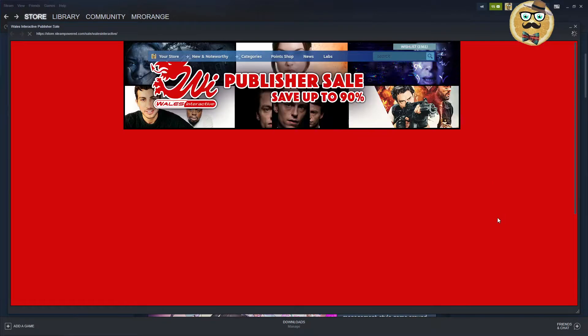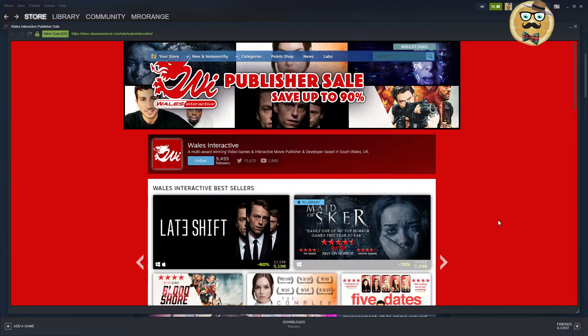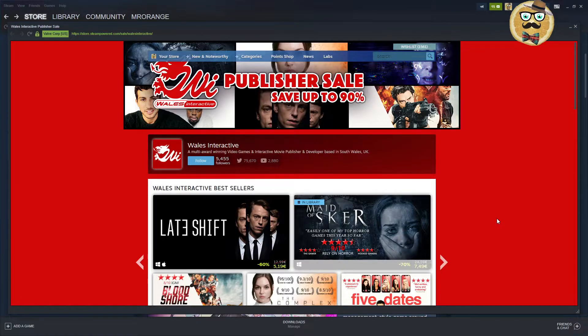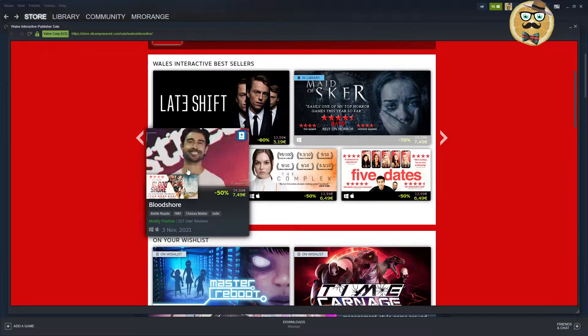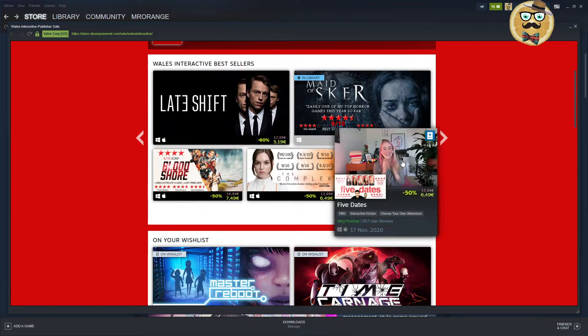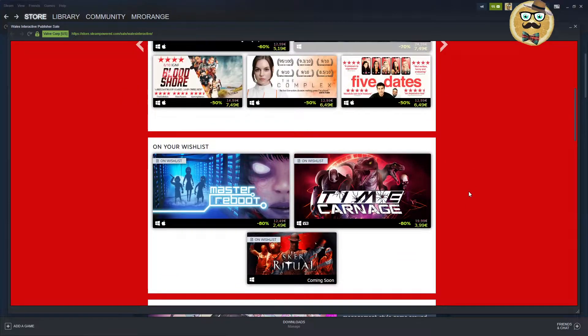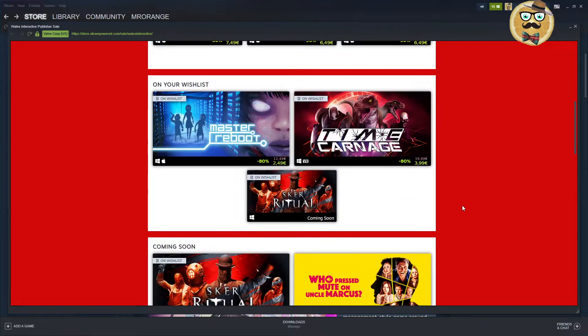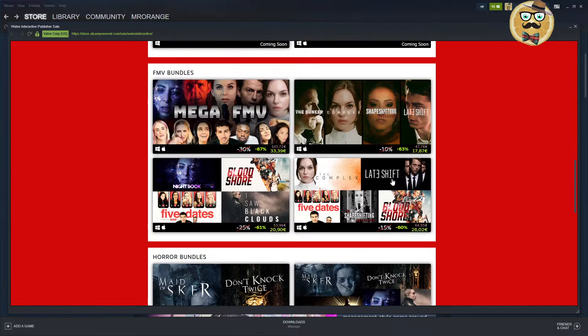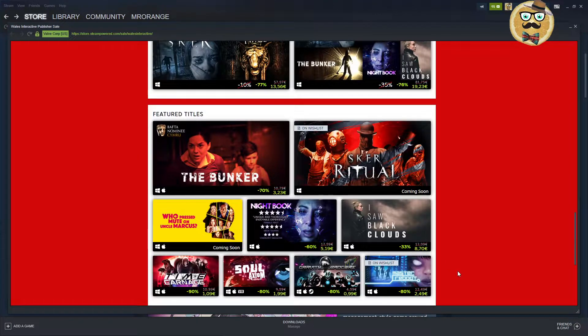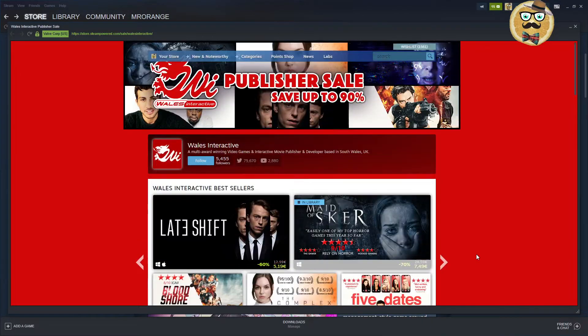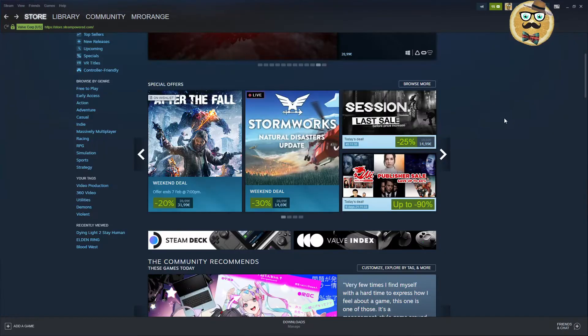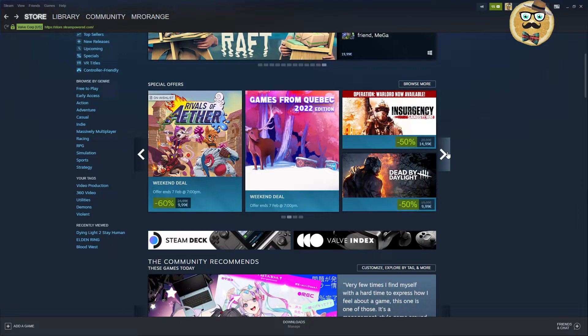Then we have Wales Interactive, a multi-award winning video games and interactive movie publisher and developer based in South Wales. Maid of Sker, Bloodshore, The Complex, Five Dates. Those are the interactive movies they make. Maid of Sker is a good game, Night of Ritual looks also kind of fun. That's the idea behind those interactive movies.